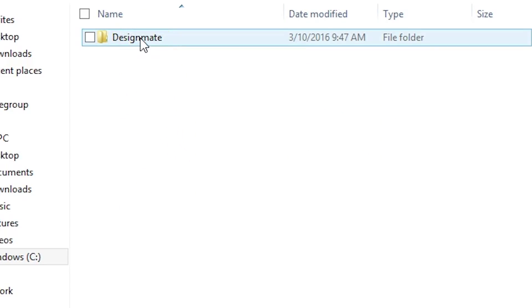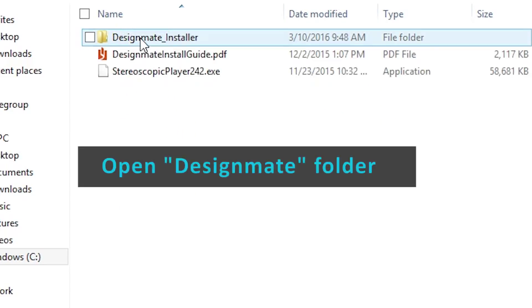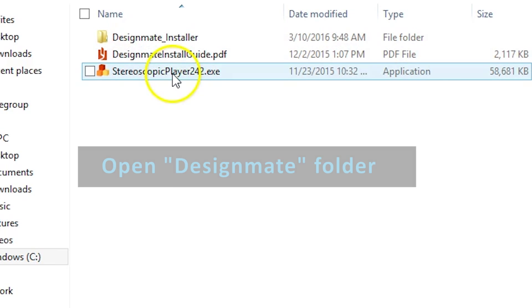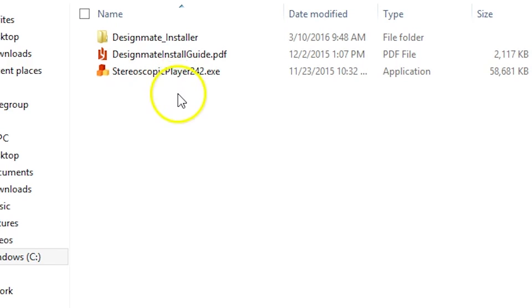There will be a folder there called DesignMate, and all the install packages that we need are located within that folder.